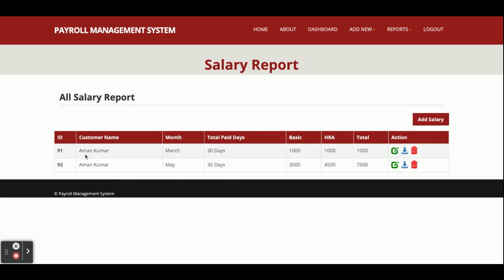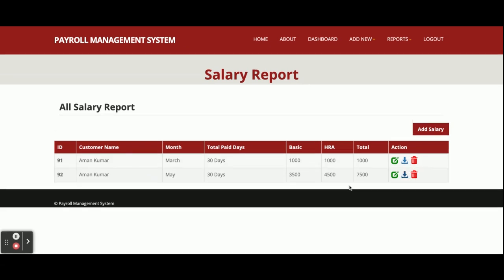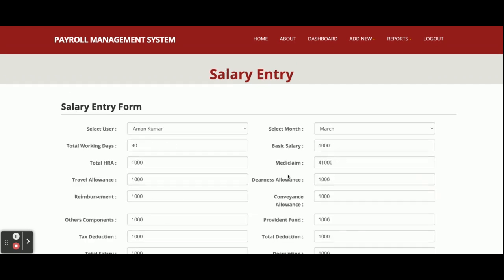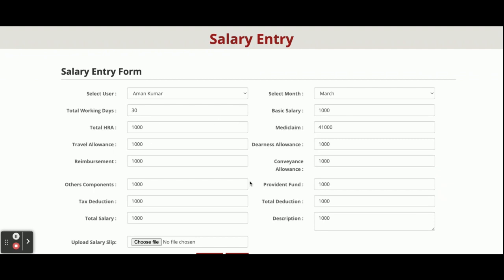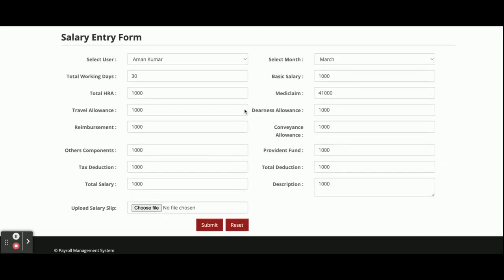This is Salary Administration. From here you can see all of the salary records that have been provided. If you want to edit, you can edit. There is also a Download button — if you click on it, the pay slip will be downloaded. You can upload a pay slip and it will be downloaded. You can see the full salary form, where you can fill in all the details and also upload the salary slip by choosing a file.